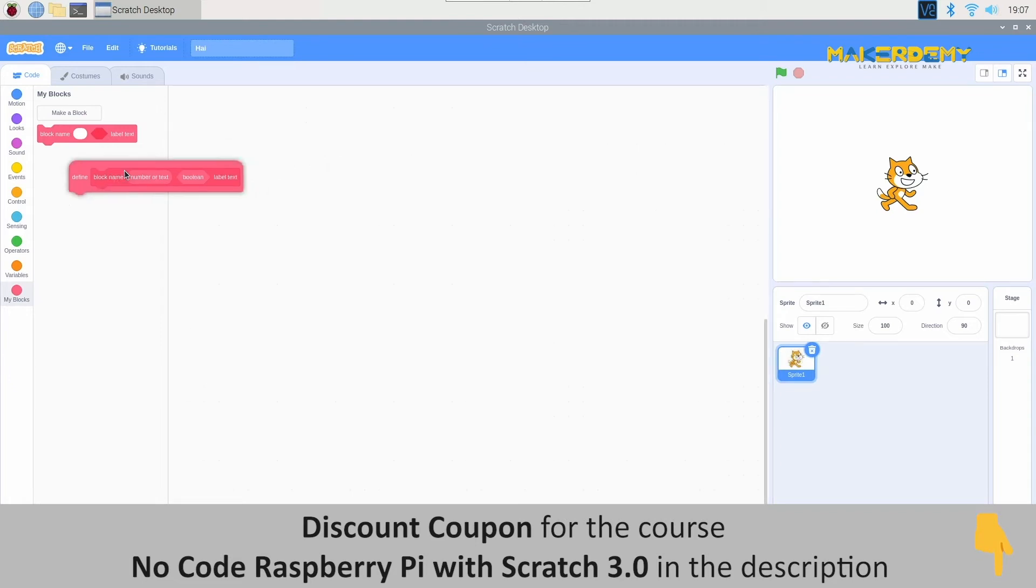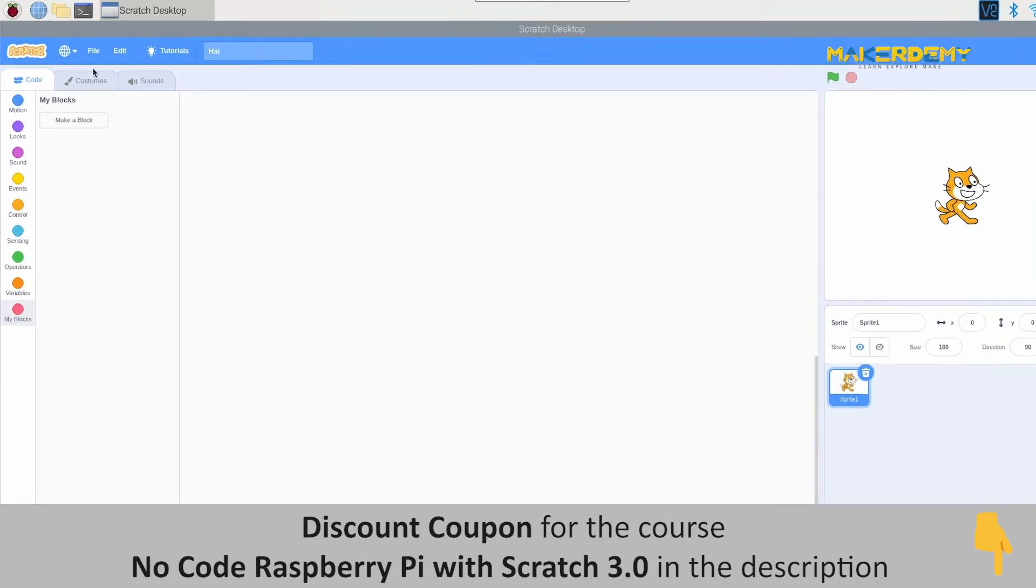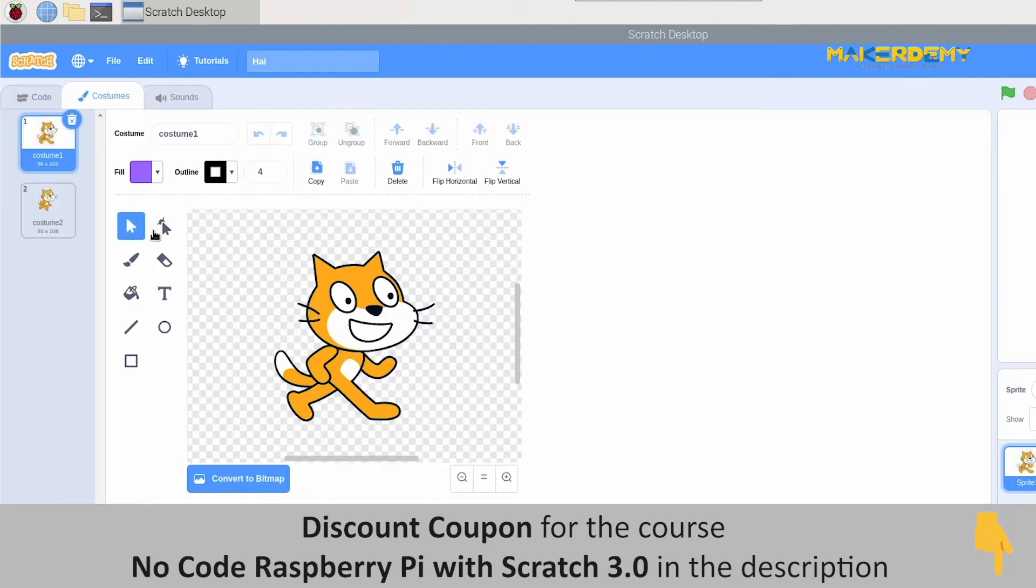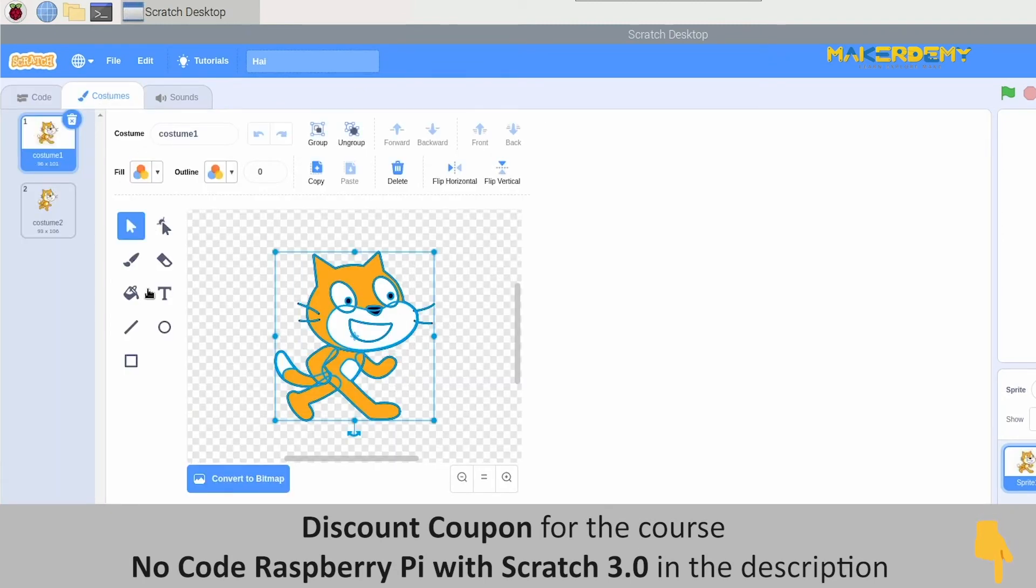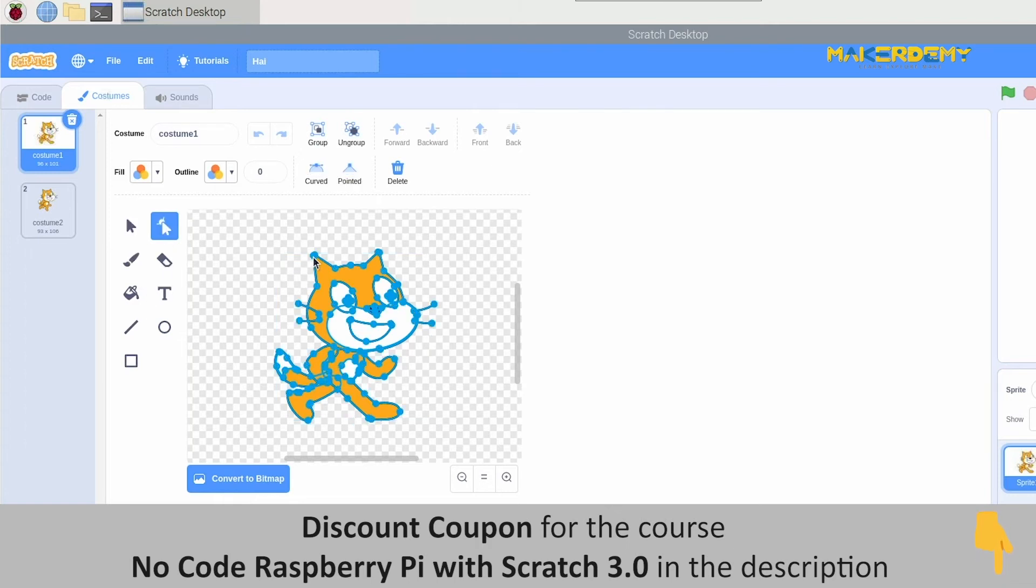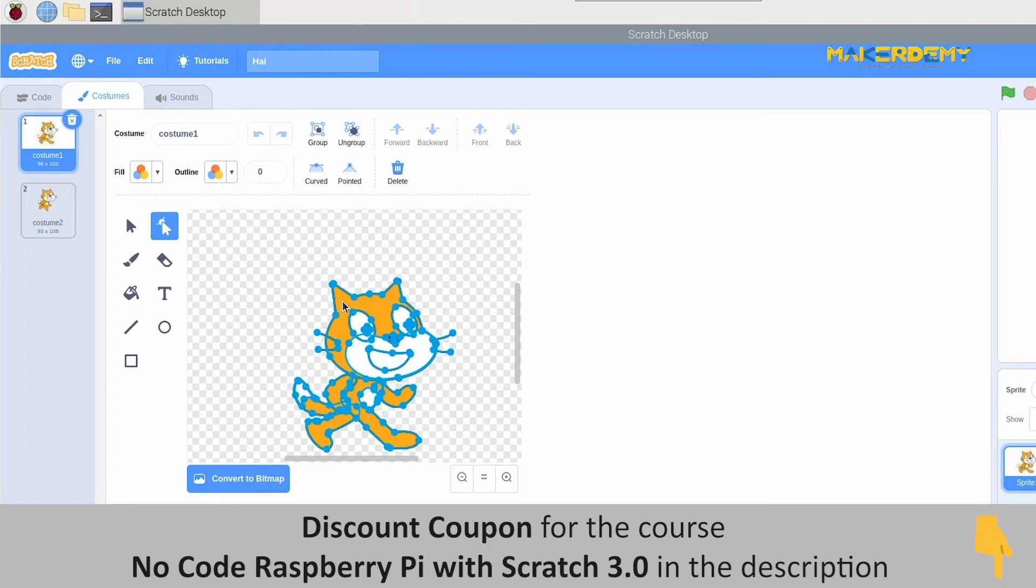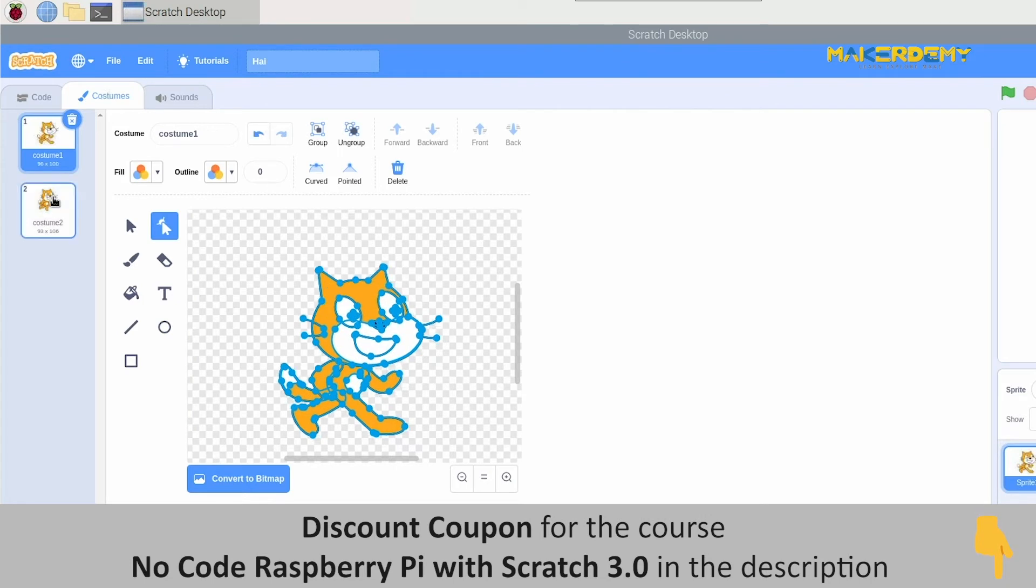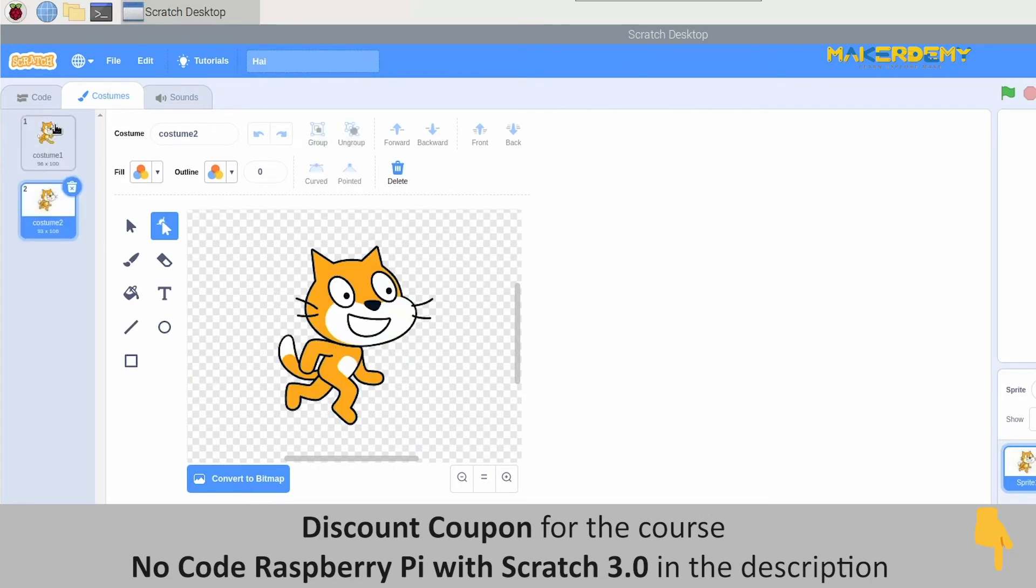Next to the code, you will find costumes. Costumes option is where we can select the sprite's appearance and even edit the sprite. Most of the sprite will have more than one appearance. You can see here that our Scratchy has two appearances or costumes.